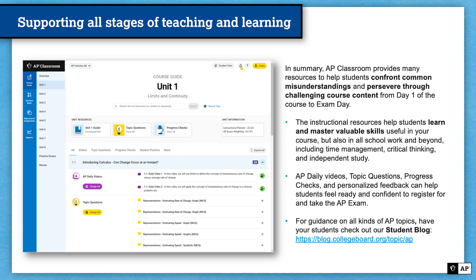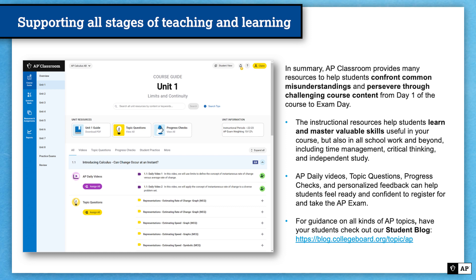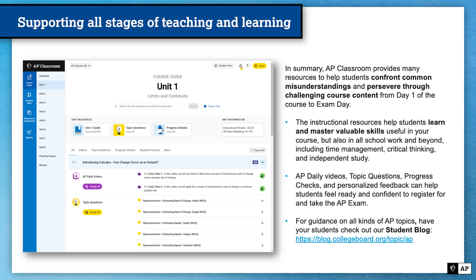Things like the rationales in topic questions and progress checks are really meant to help students take ownership of their own learning and figure out where they need to spend more time. What one student needs to do may be different from what another student needs to do, and AP Classroom resources can help students work on their own and make those decisions for themselves. AP Daily videos, topic questions, progress checks, and personalized feedback can help students feel ready and confident to register for and take the AP exam, giving them a chance to earn college credit.